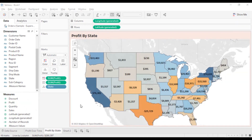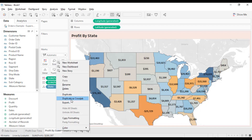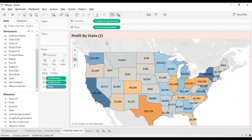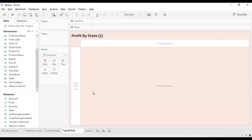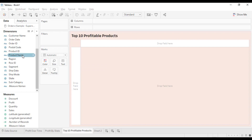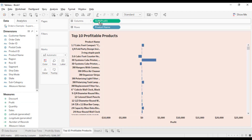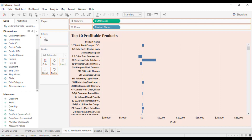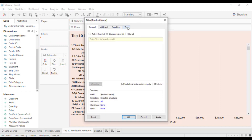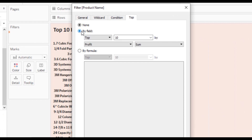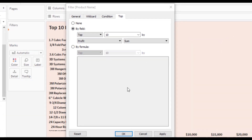Now let's create our final chart — a chart for the top 10 profitable products. Duplicate the sheet and rename it to 'Top 10 Profitable Products'. Drop the product name to the rows and drop profit to the columns. Since we only need the top 10 products, drop the product name to the filters, go to the Top section, select By Field, enter 10, and click OK.